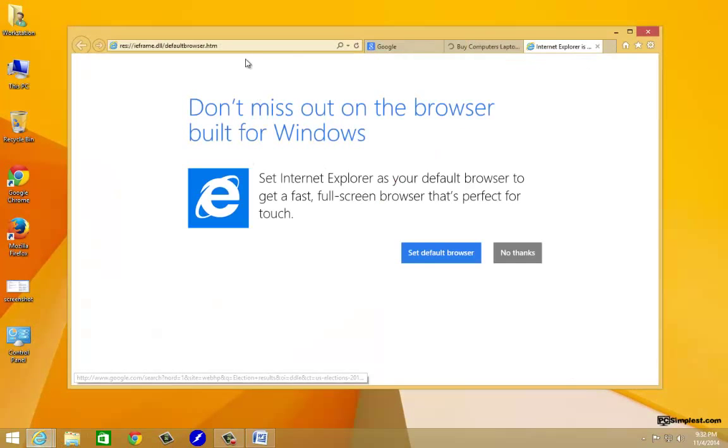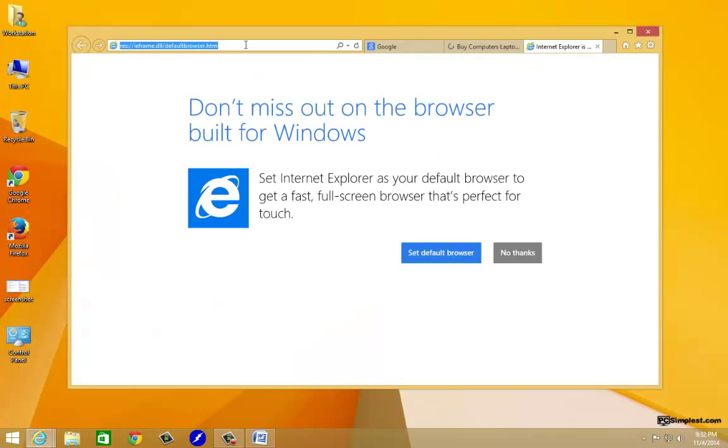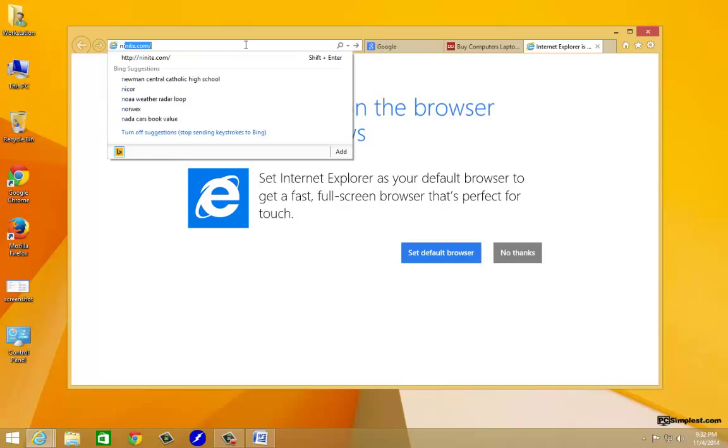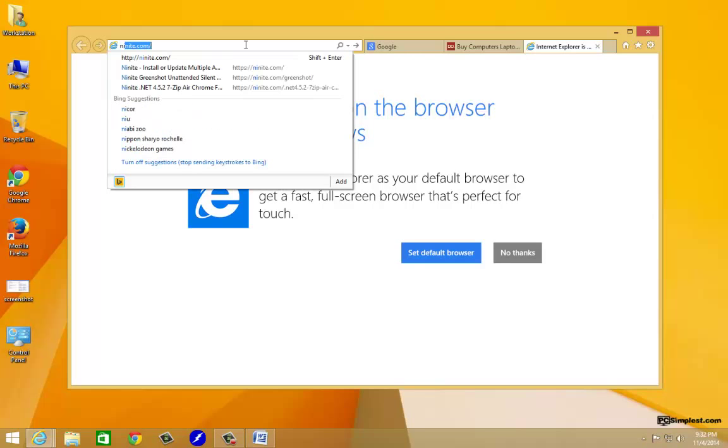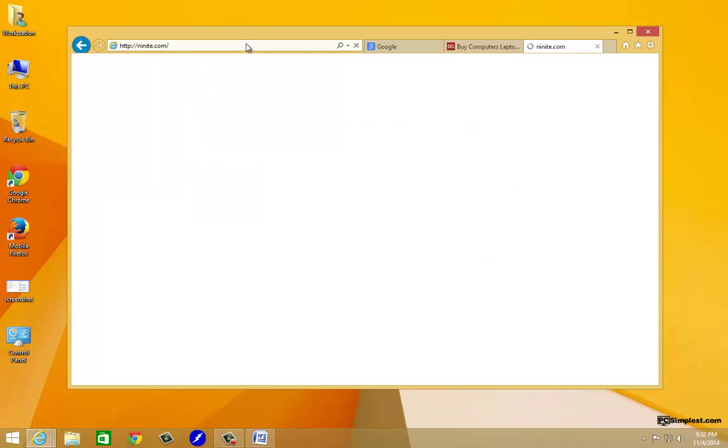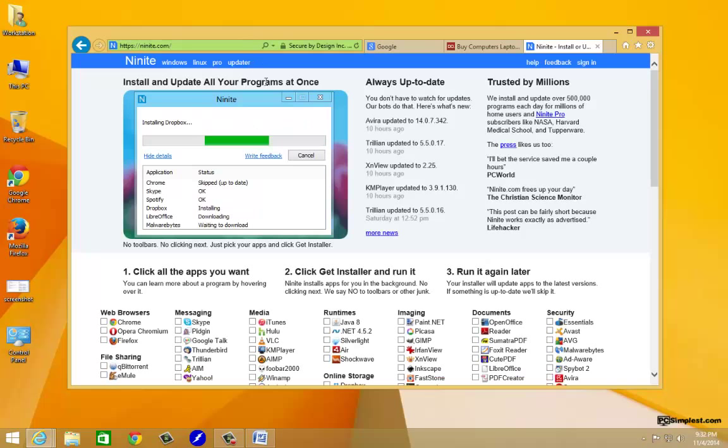We're gonna go ahead and do that. We're just gonna open up Internet Explorer real quick and we just need to go out to the web. We're going to a site called Ninite, that's N-I-N-I-T-E dot com. Once we have that in we can just go ahead and click enter.